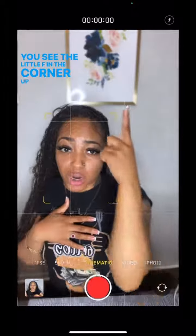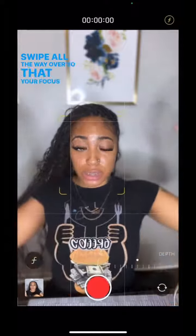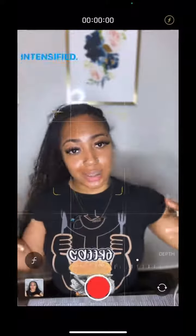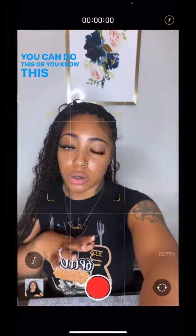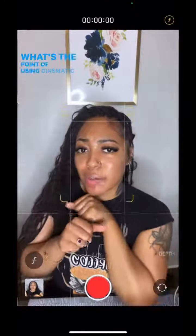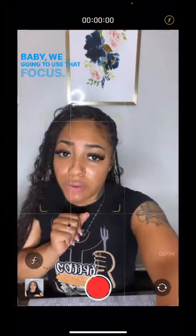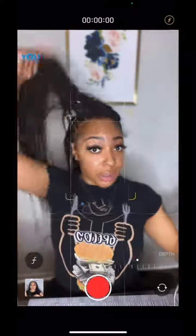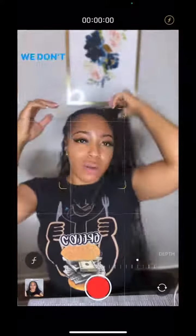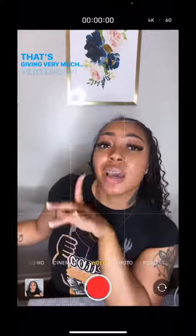You see the little F in the corner up there? Click that. Swipe all the way over so that your focus gets more intensified. Now let me show you in case you missed it. You can do this or, you know, this is no focus. What's the point of using cinematic if you're not gonna use the focus? We're gonna use that focus, so we're gonna go all the way down here where you can't focus on nothing but me. We don't want to record in this setting — we don't want to do that no more. That's given very much yesterday.